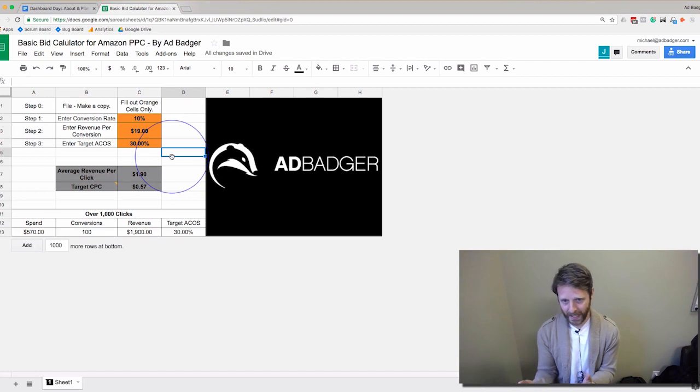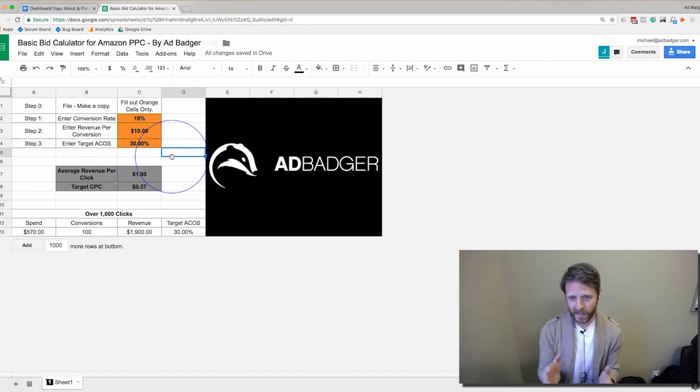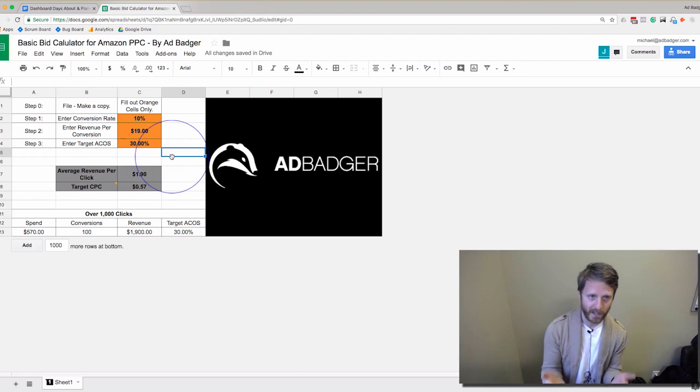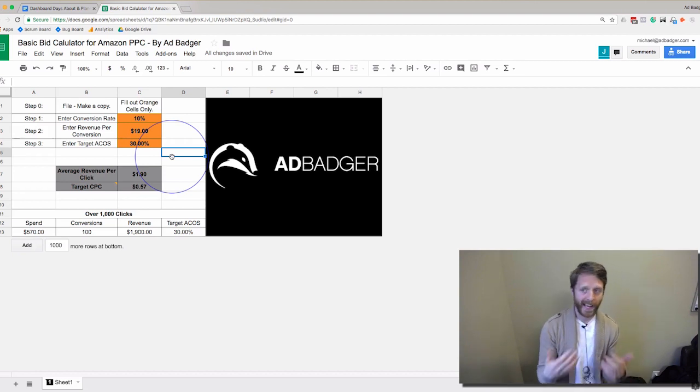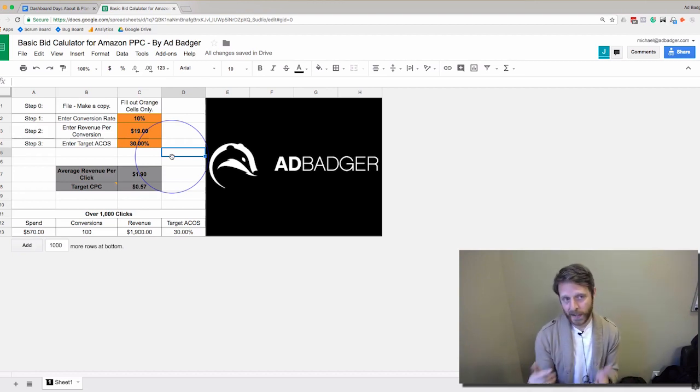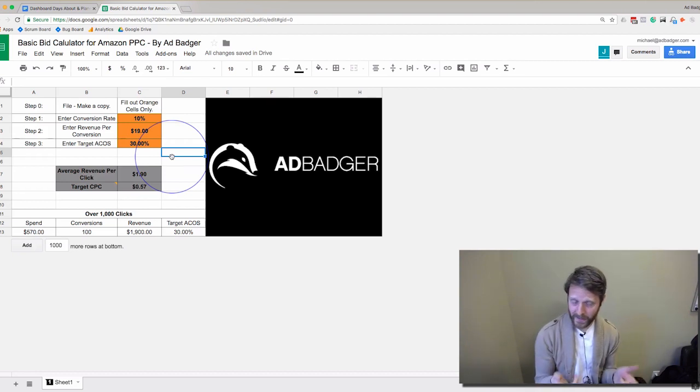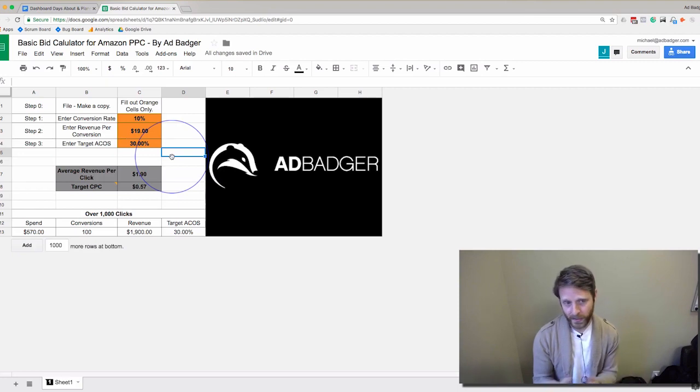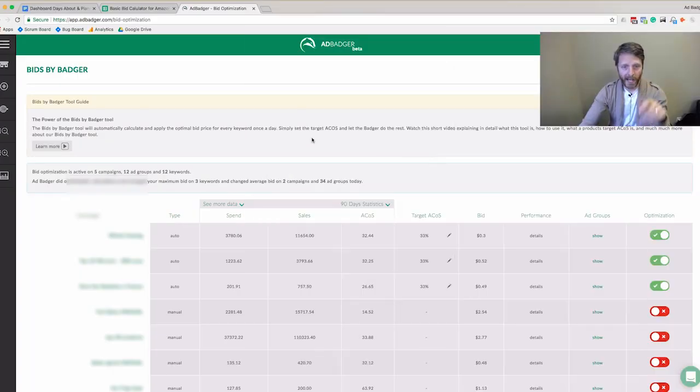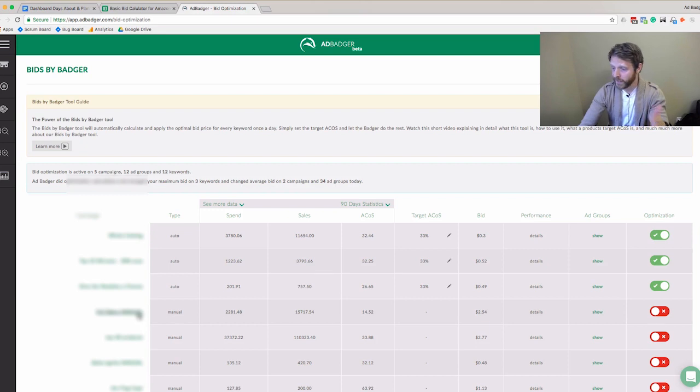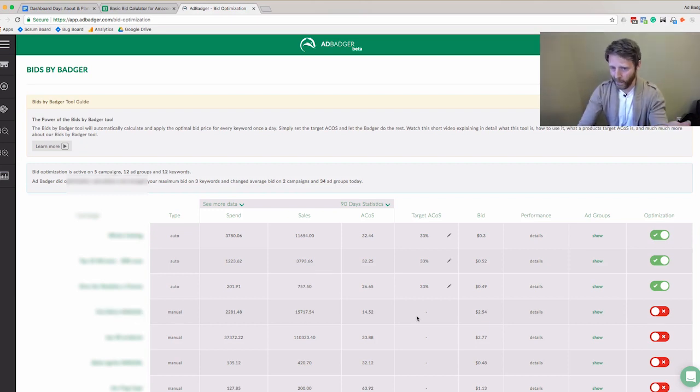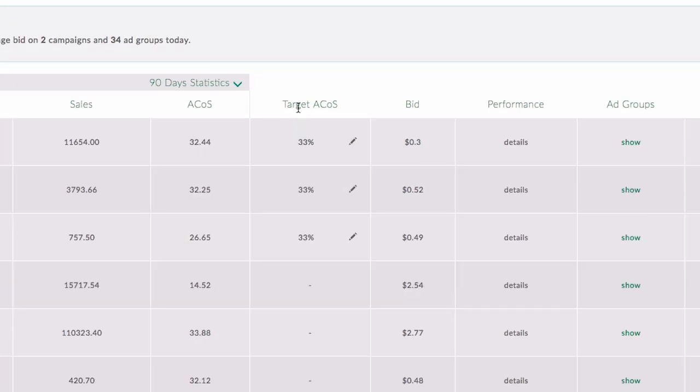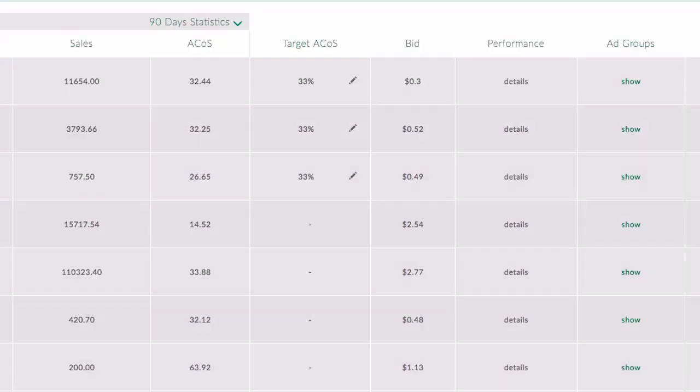It should even factor in the two-day conversion delay that Amazon Sponsored Products has. Let's take a look at Ad Badger to see how we handle this and the results our customers are getting. We're inside Ad Badger now—I'm blurring a few things because this is a real customer's account. This customer set a 33% ACoS for a couple campaigns, this one is 30% ACoS.